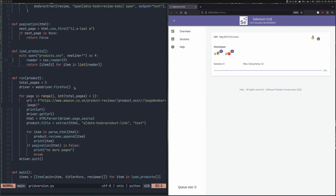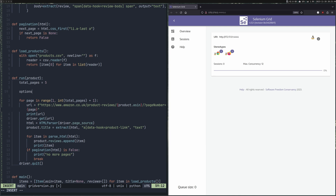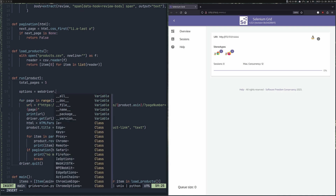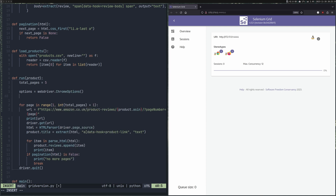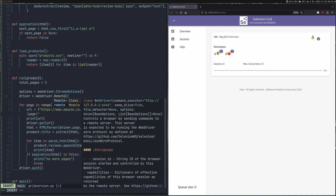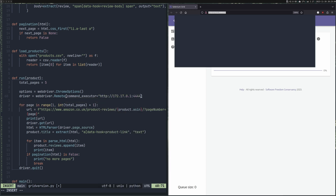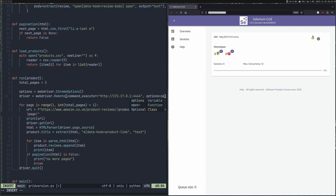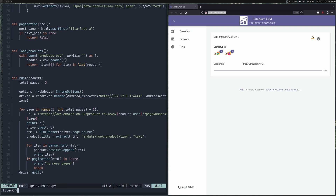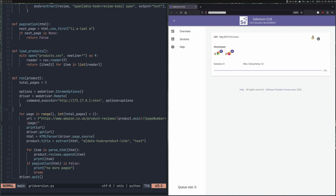So how do we change our code to connect to Grid instead of starting the browser locally? We'll come down to our webdriver and replace it. I'm going to use Chrome now, so we need to say: options equals webdriver.ChromeOptions(). Then we connect to a remote driver: webdriver.Remote() — giving it a command_executor, which is our Grid URL, and options, which is our Chrome options. I'll format this with Black to tidy it up. And that's it — that's all we need to change to use Grid, and it's not difficult.